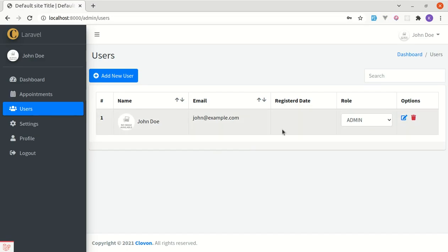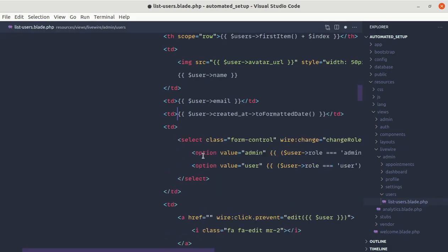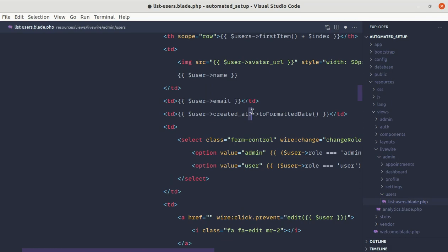But I will show you how we can fix this using the null safe operator. So for the null safe operator we can simply add a question mark over here. So question mark - this is the null safe operator, question mark and then arrow.